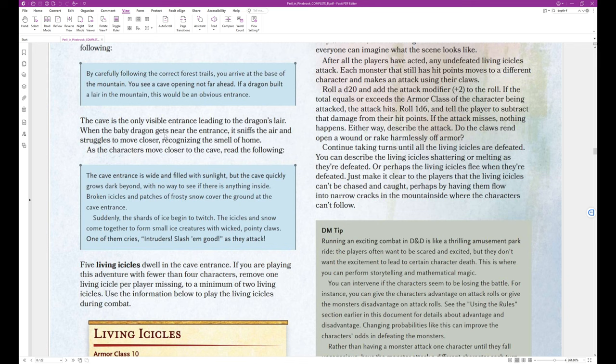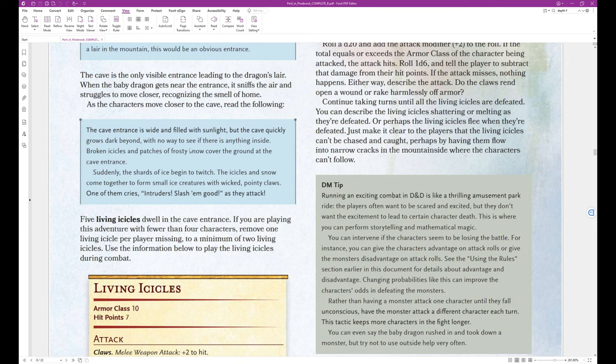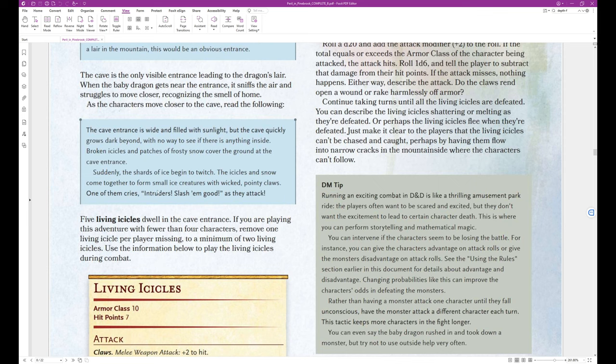This cave is the only visible entrance leading to the dragon's lair. When the baby dragon gets near the entrance, it sniffs the air and struggles to move closer, recognizing the smell of home. As the characters move closer to the cave, read the following. The cave entrance is wide and filled with sunlight, but the cave quickly grows dark beyond, with no way to see if there is anything inside. Broken icicles and patches of frosty snow cover the ground at the cave entrance. Suddenly, the shards of ice begin to twitch. The icicles and snow come together to form small ice creatures with wicked pointy claws. One of them cries, Intruders! Slash them good! As they attack. And that's the end of the block text.